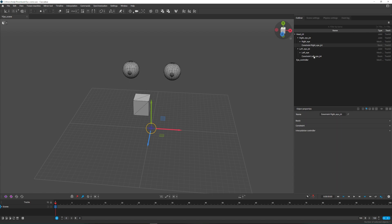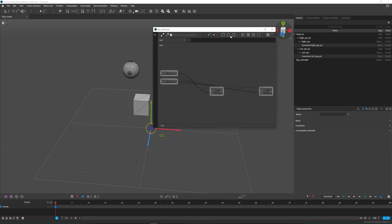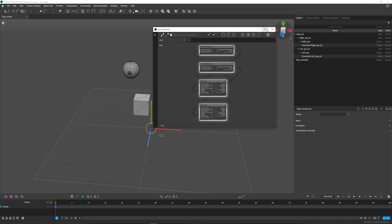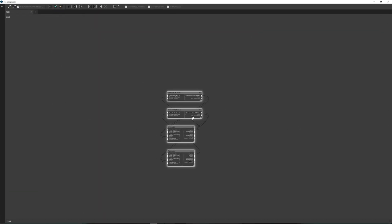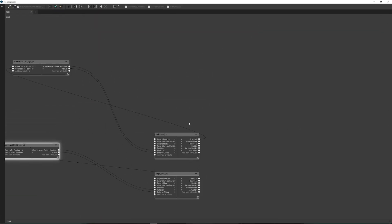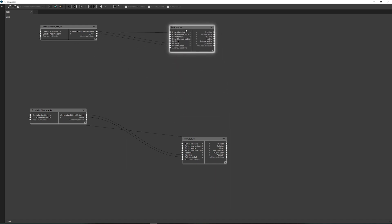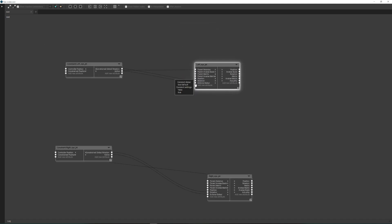Let's fix this by making a few changes in the Node Editor. Here are two of our constraints. Let's display the joints they control, then turn them off.